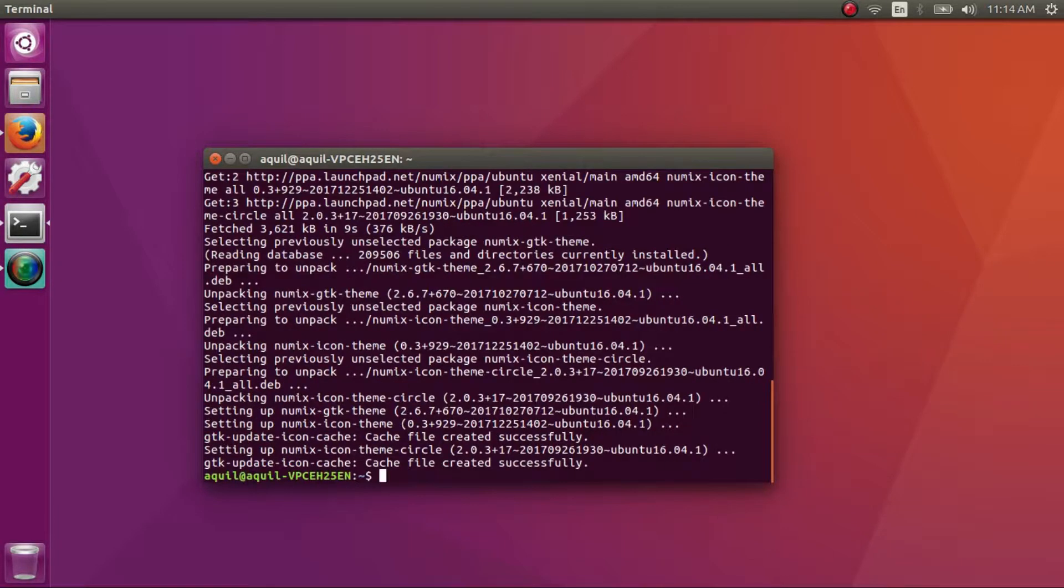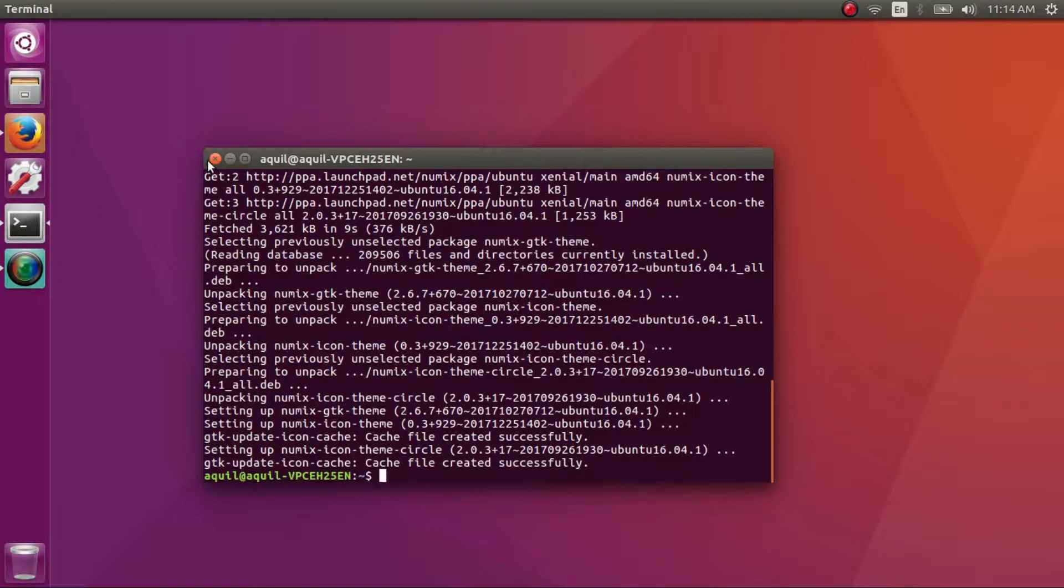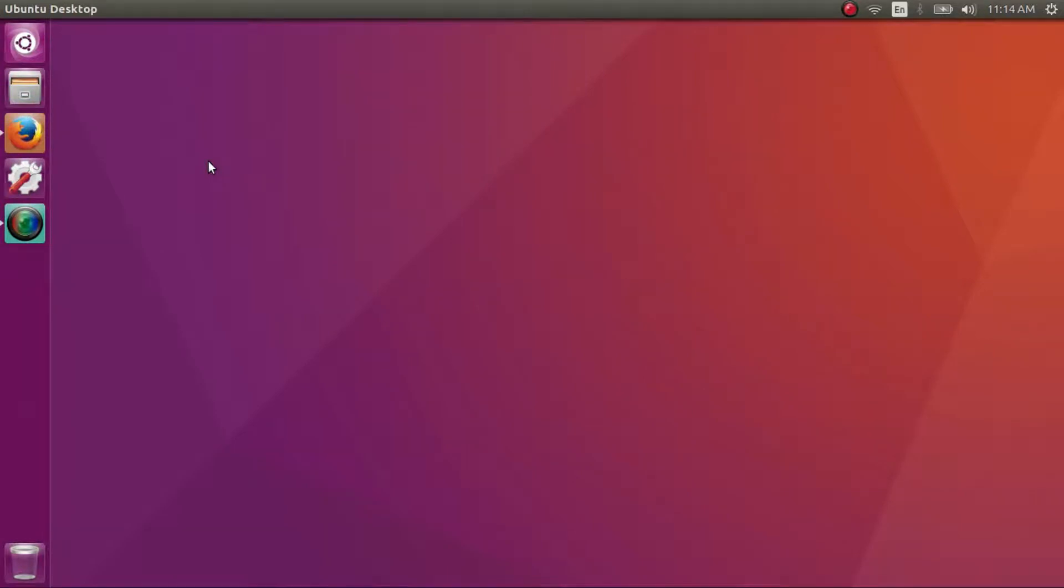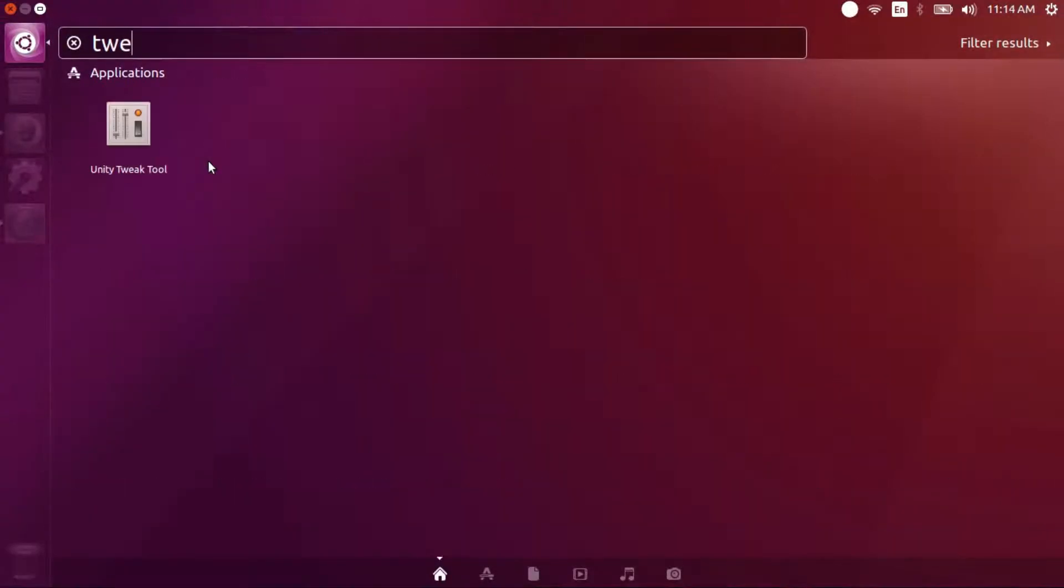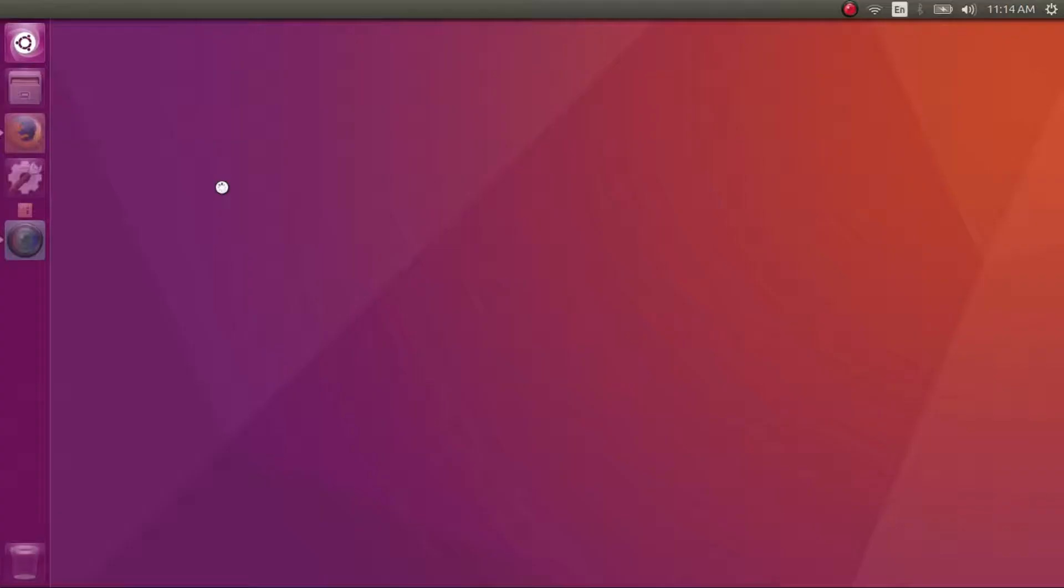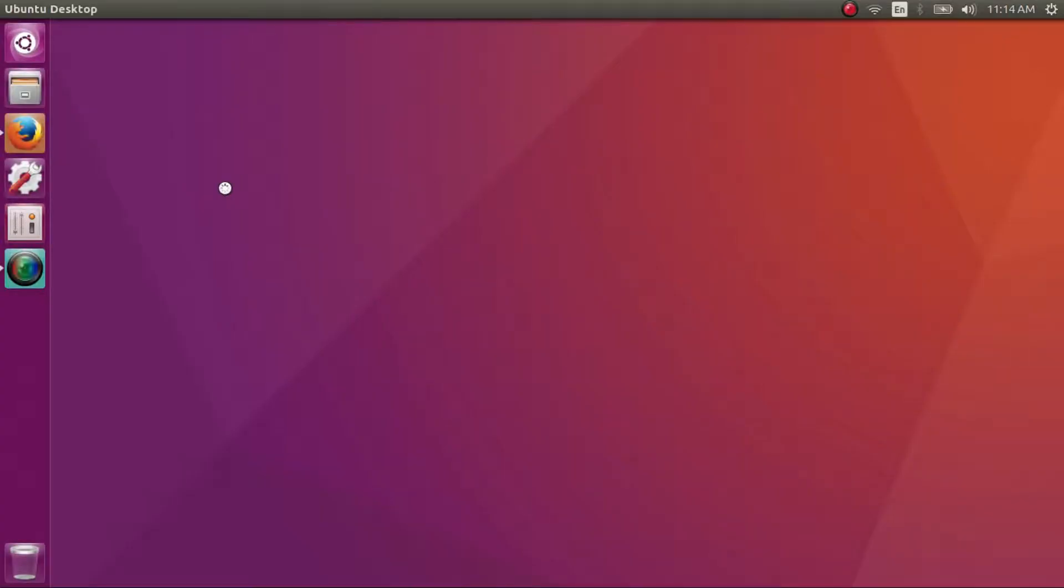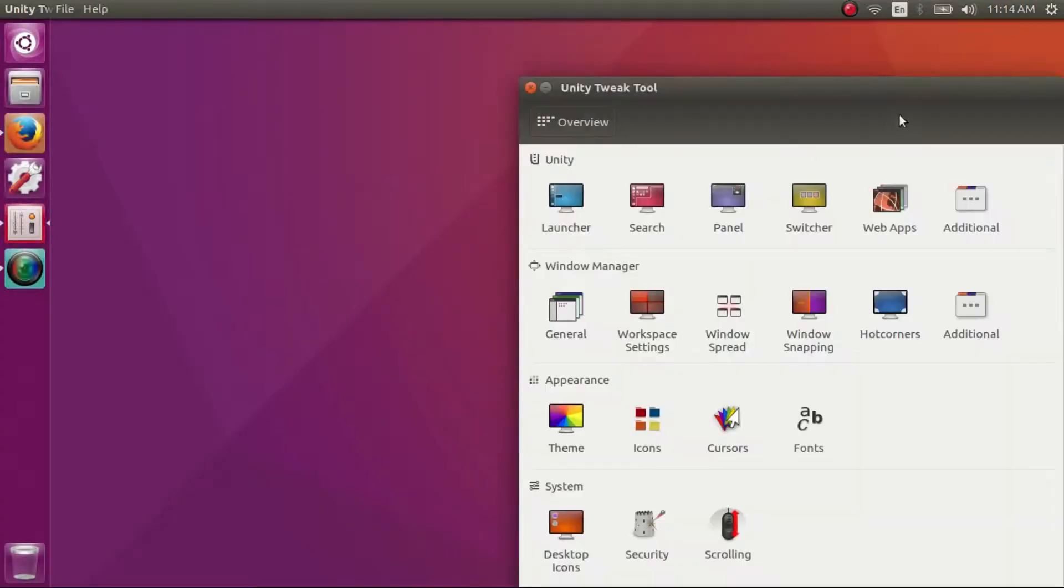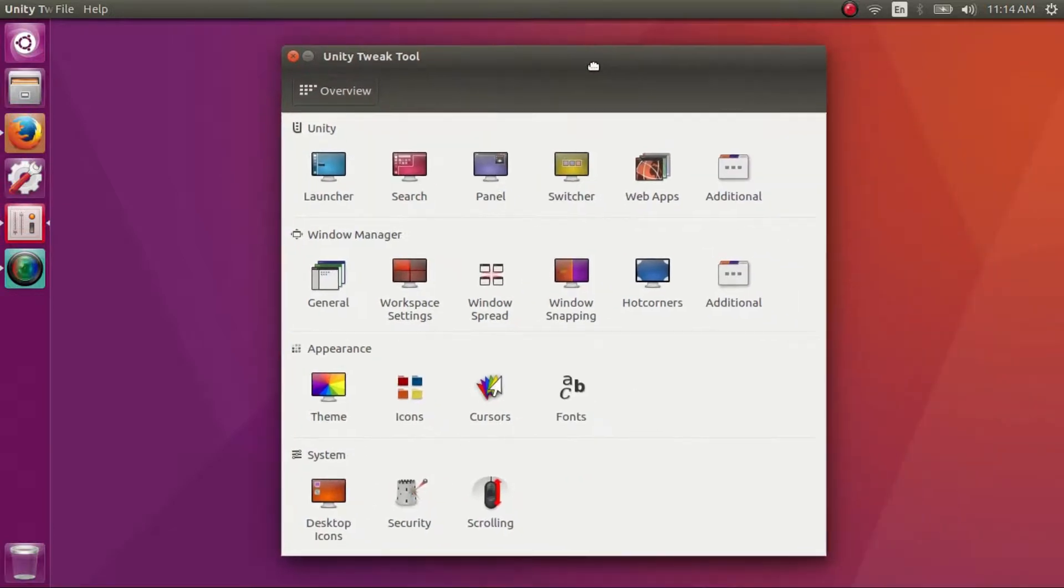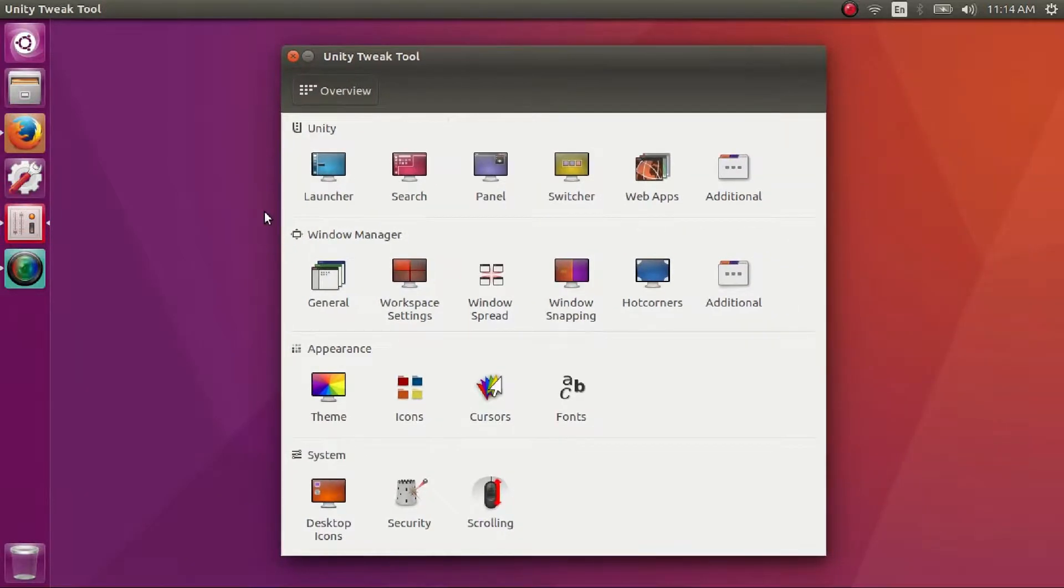Okay now that it's done, close the terminal and open the tweak tool from the dash. And if you don't have the tweak tool installed on your computer, again the command to install the tweak tool is given in the description of this video.